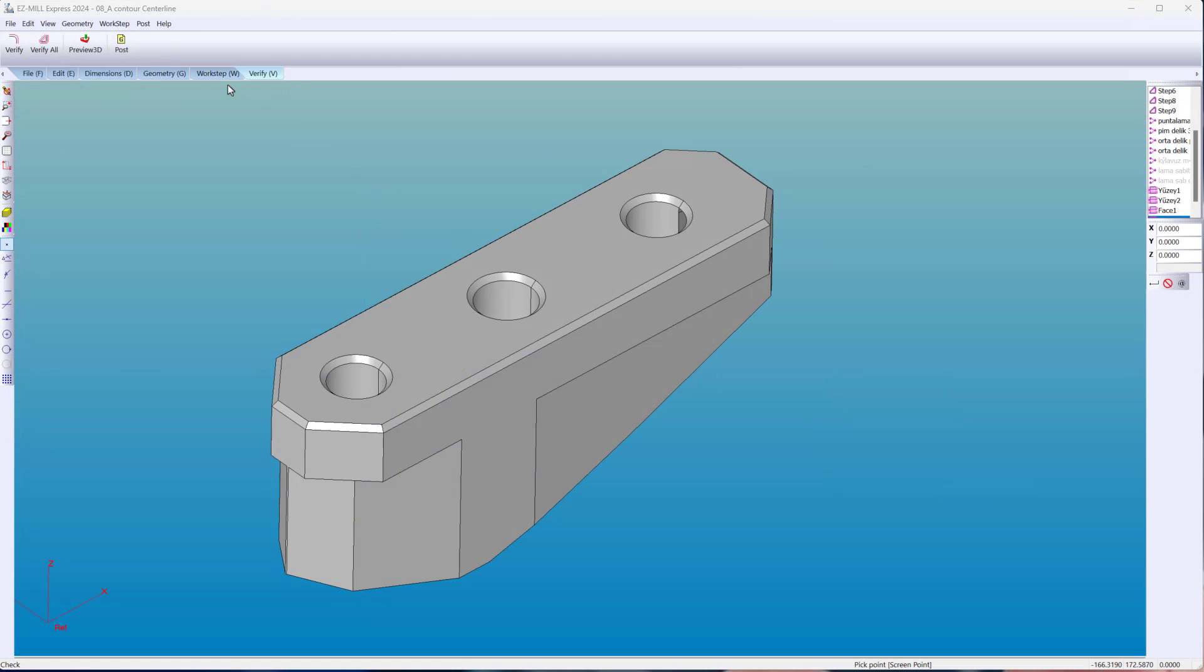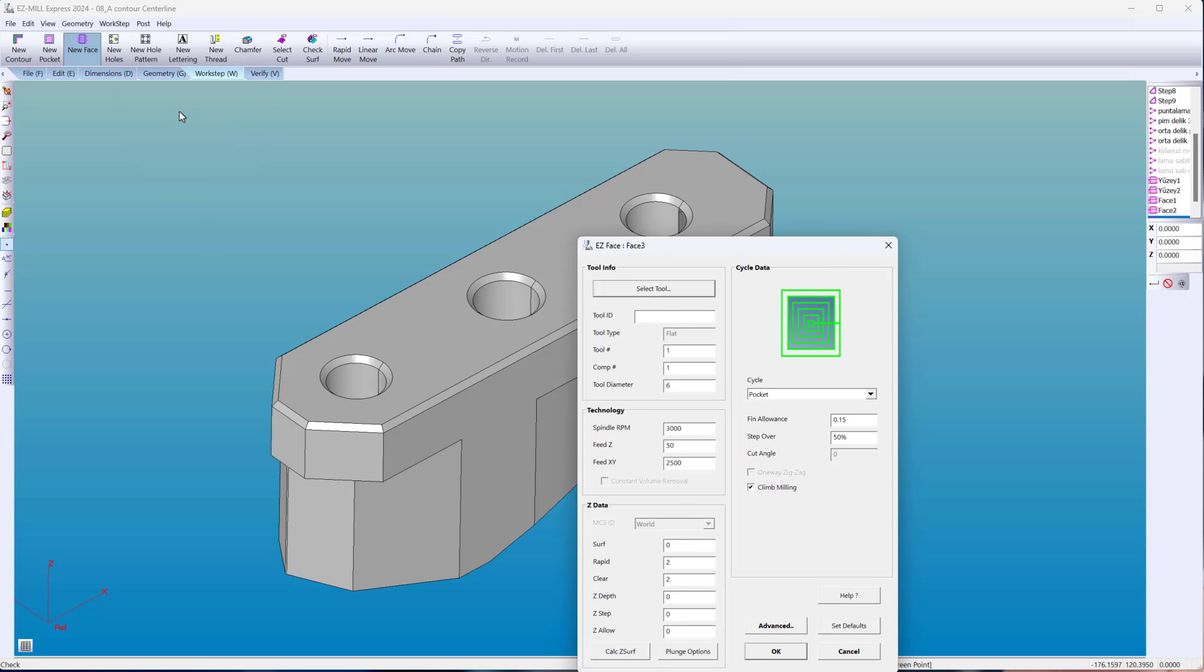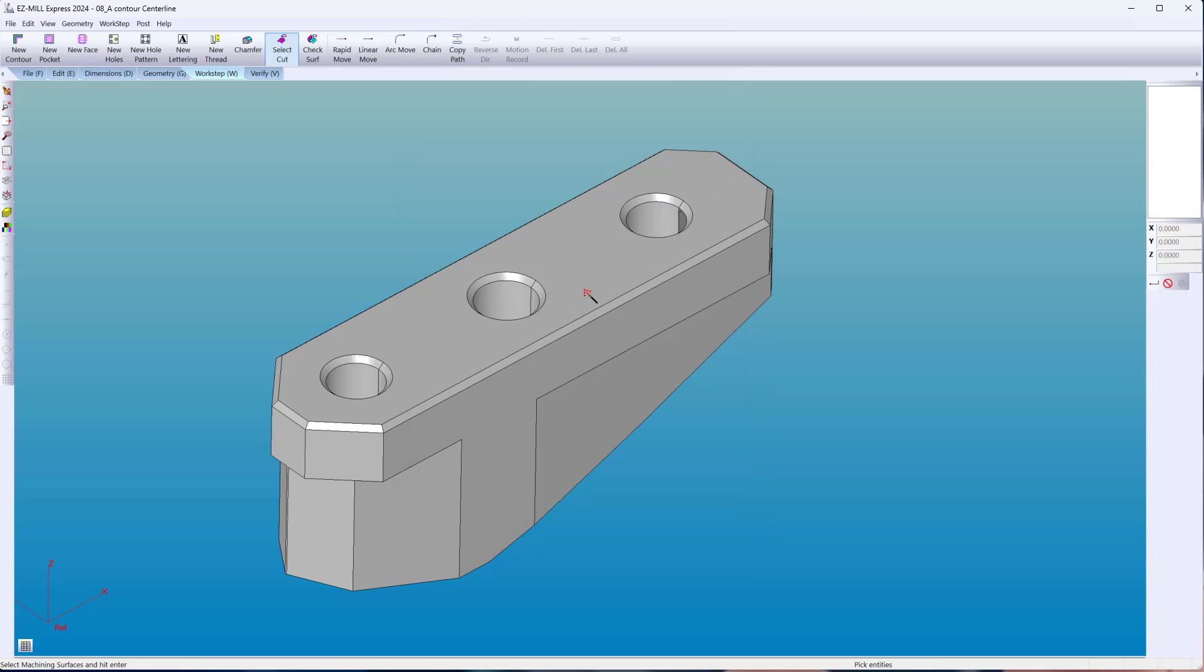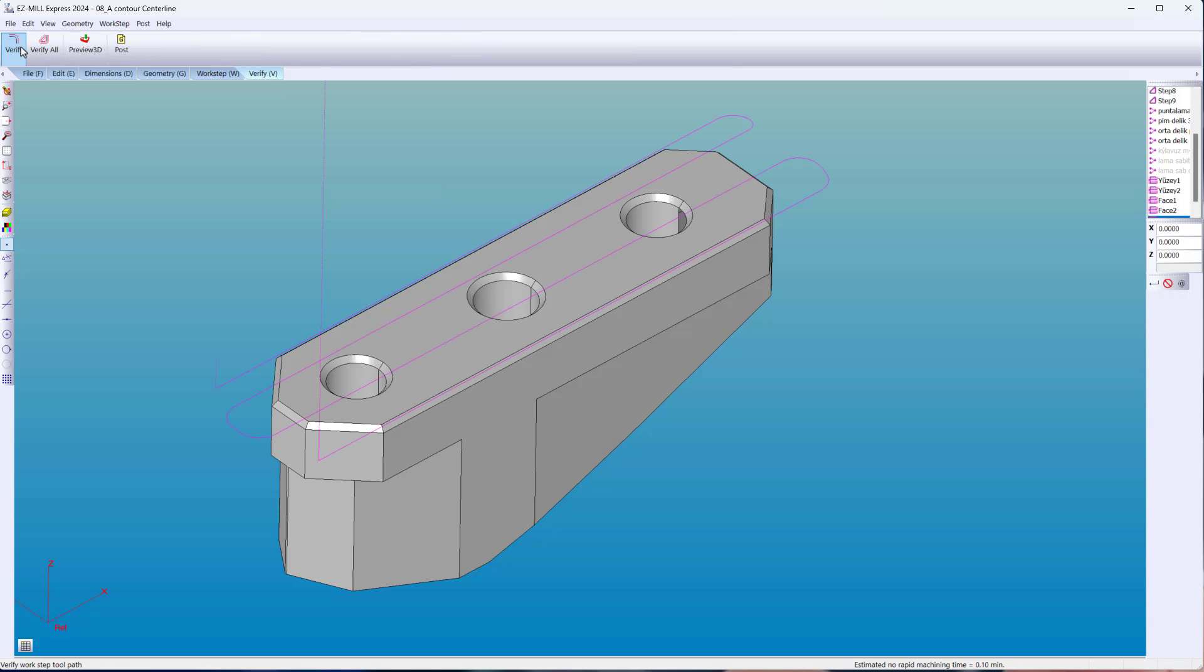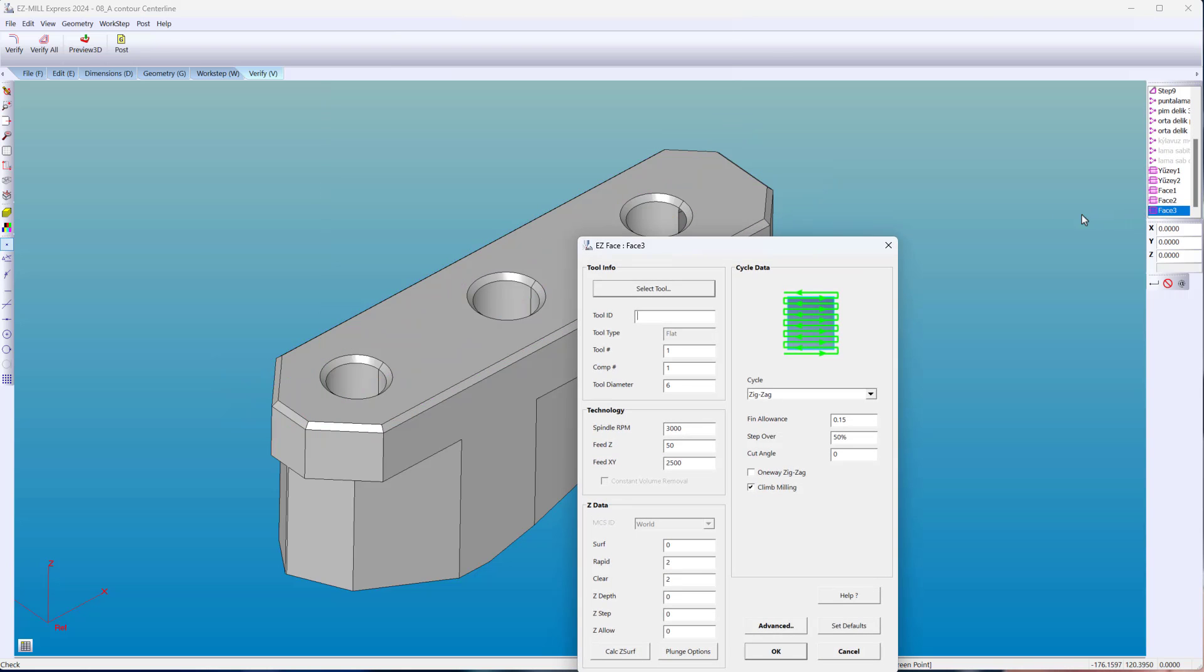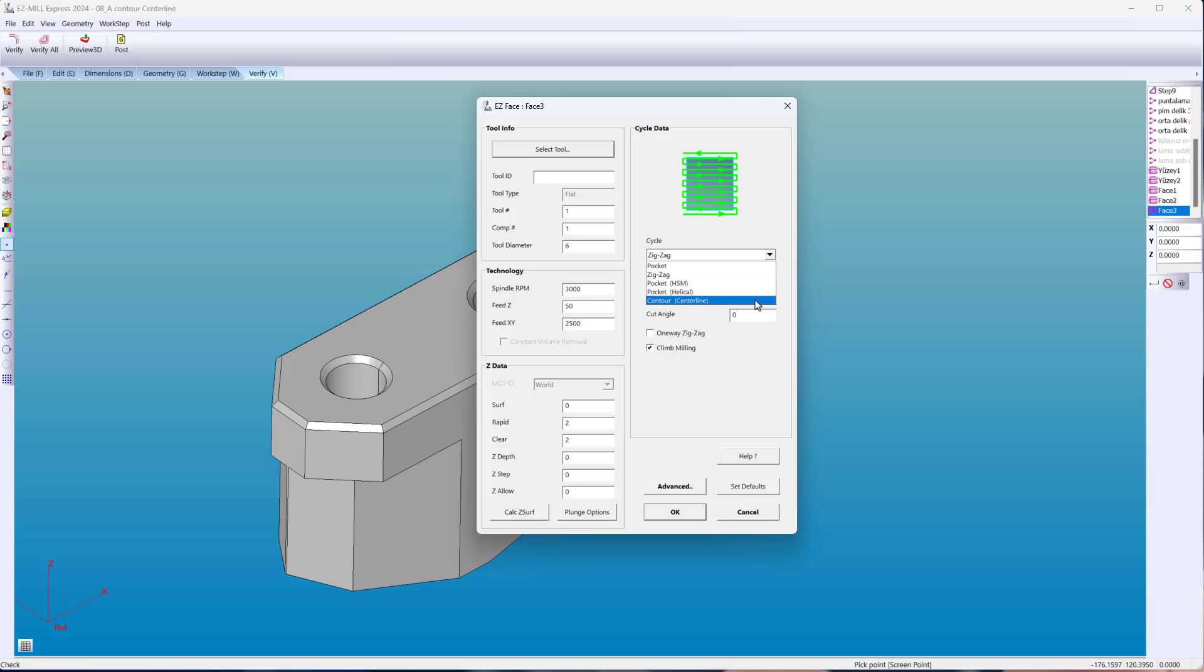The only option in the facing wizard was to machine the selected face in multiple passes. Now it is possible to machine on the center line in one cut.